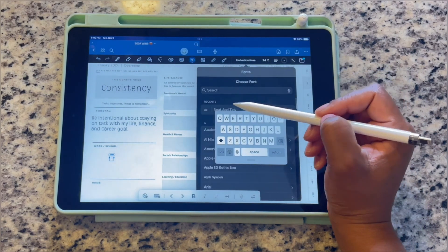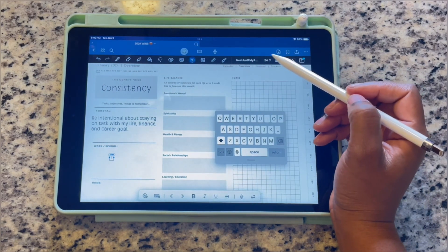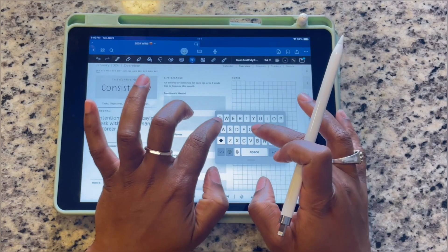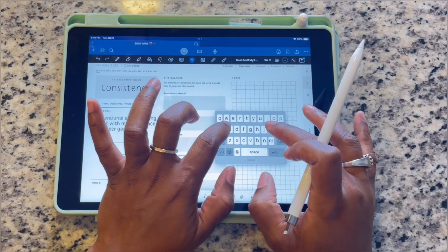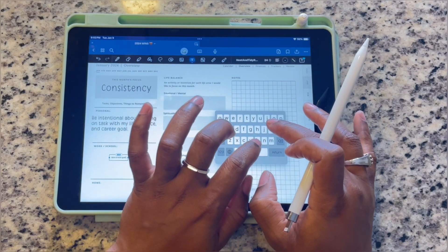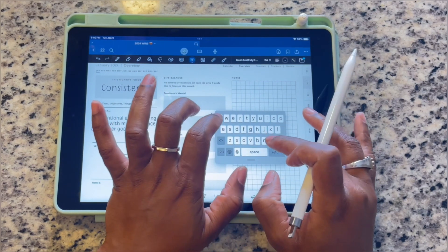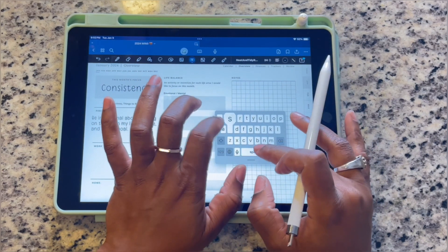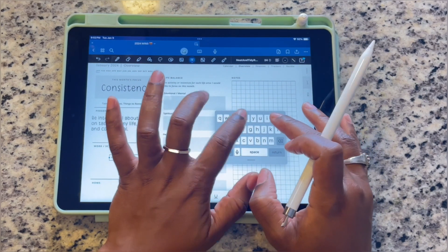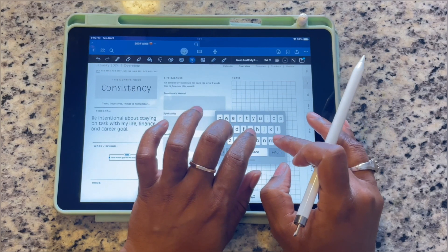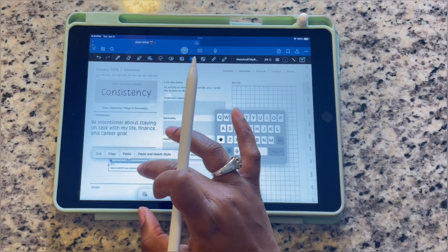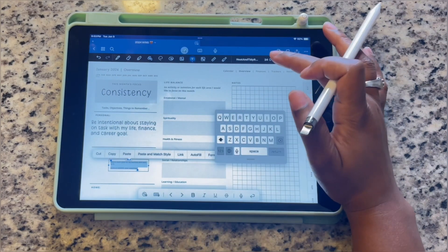Now we're going to go through each portion of the tabs. I know you don't want to see me go through all of this one by one, so I'm going to let this play and at the end of this video I'll go into detail about each tab.